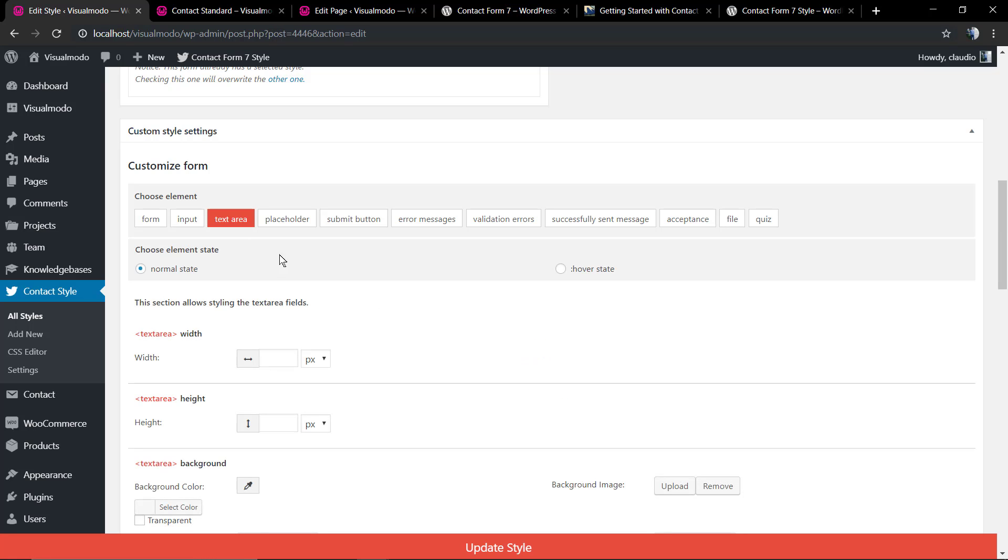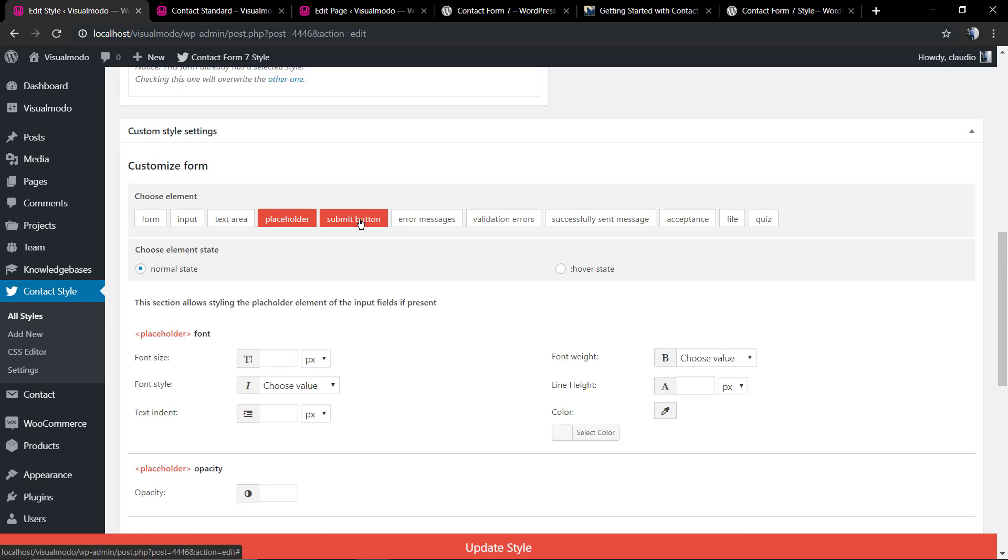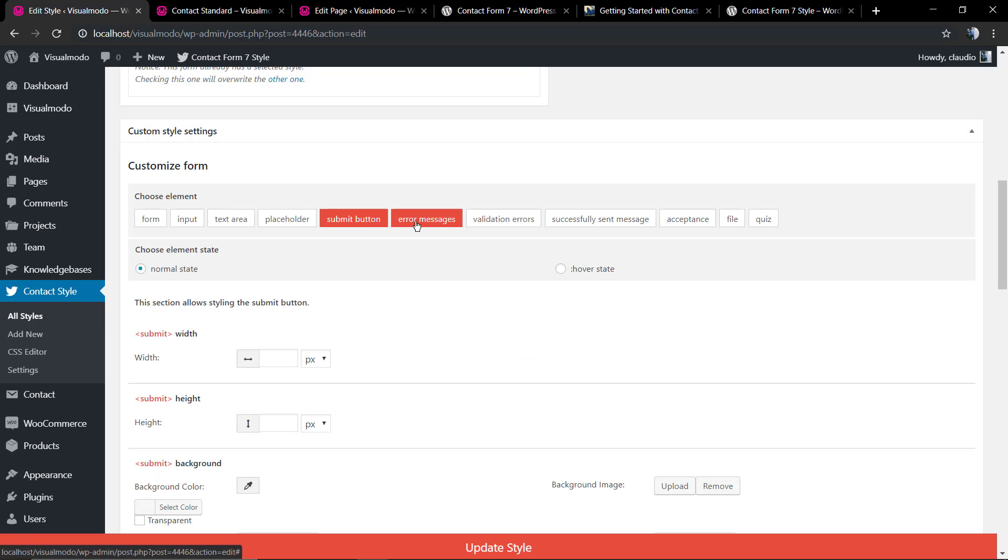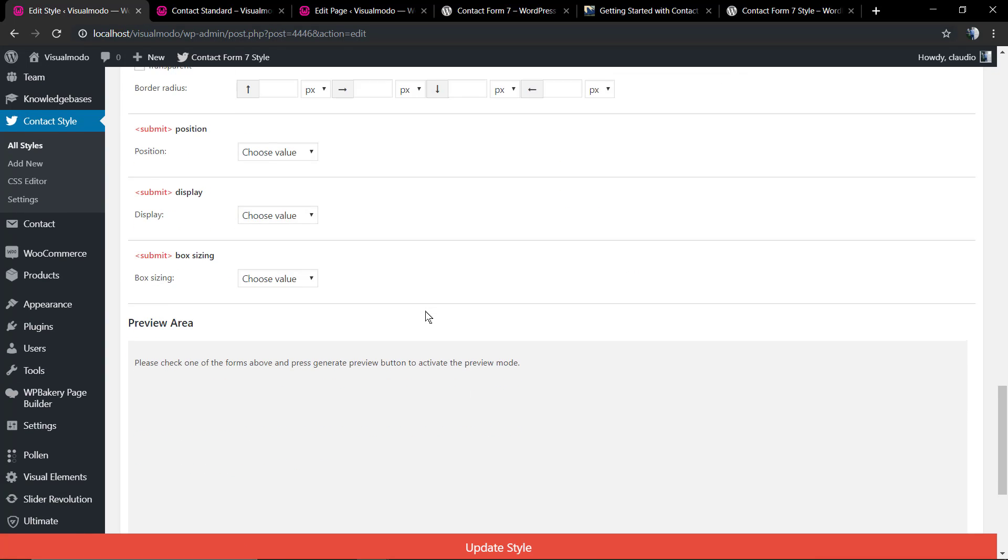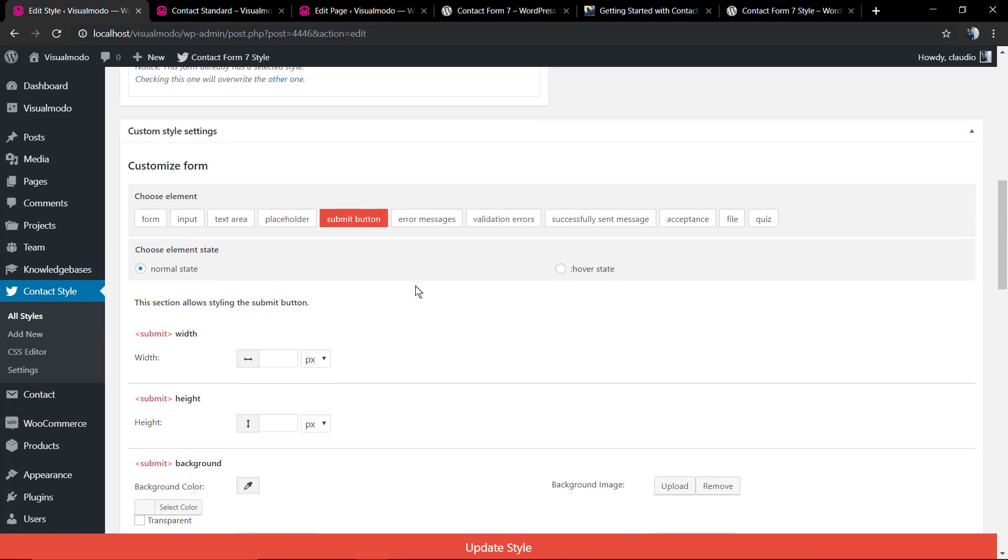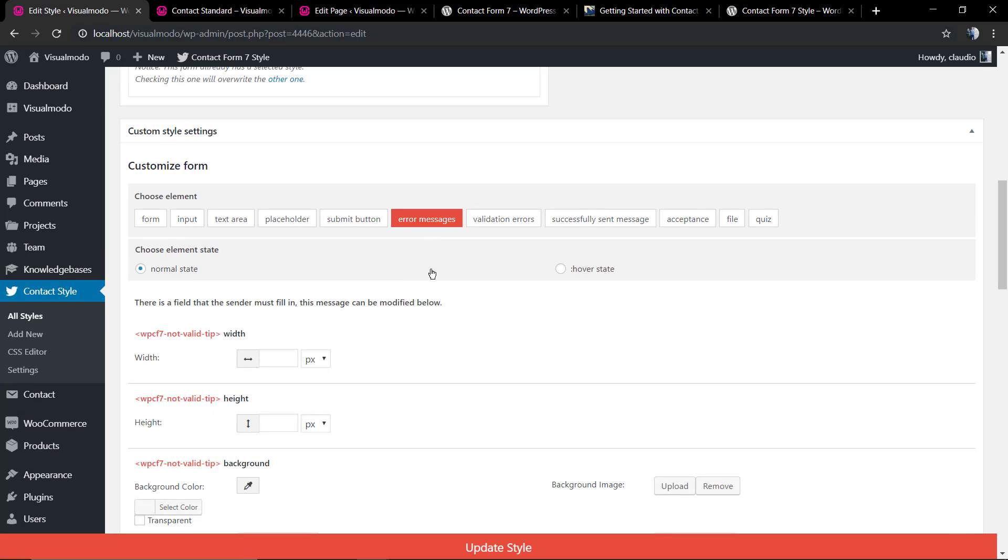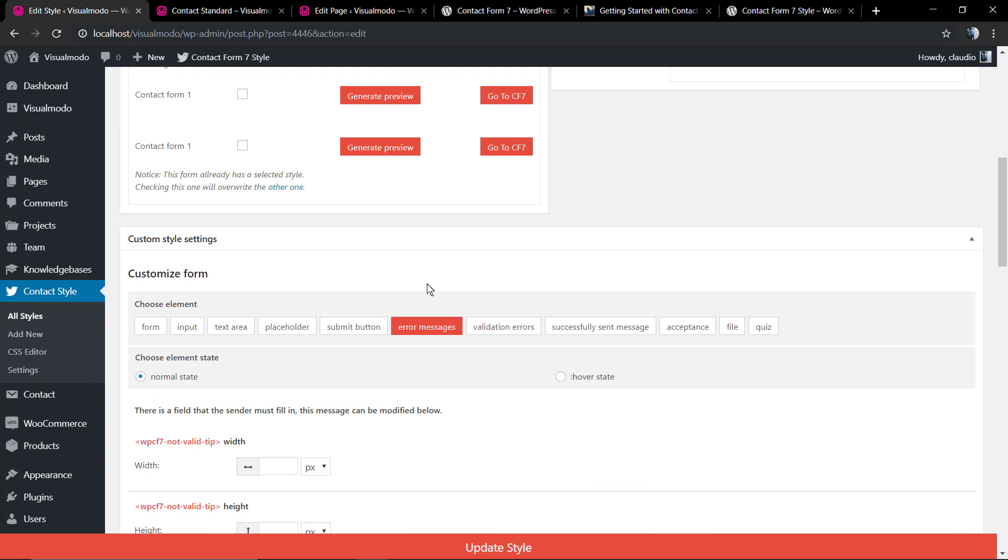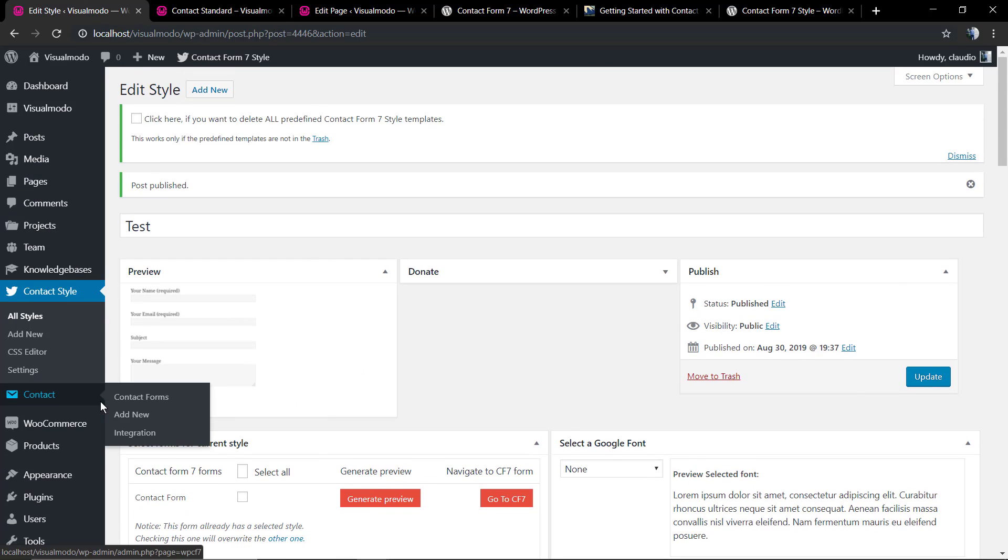As soon as you finish editing the form, you can edit the input, the text area, the submit button, the error messages - every single part of your contact form is fully customizable using this plugin.